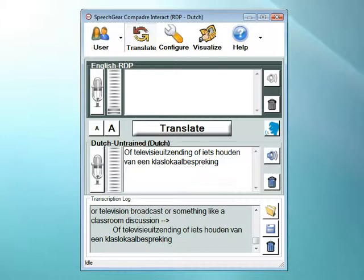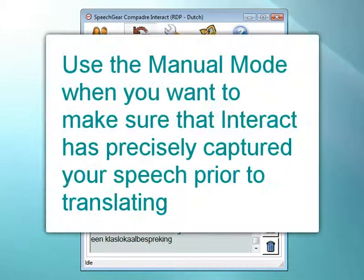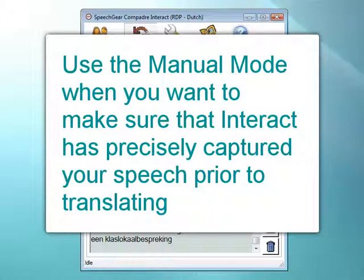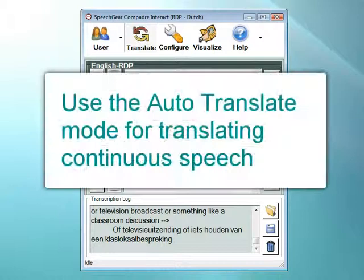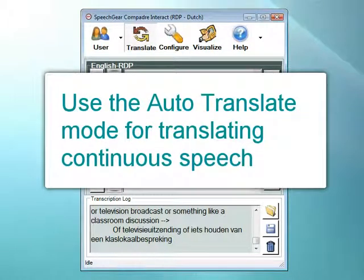So to review, Interact supports both manual and automatic translation modes. Use the manual mode if you want to make sure that Interact has correctly captured your speech prior to having it be translated. And use the automatic feature when you want to transcribe and translate continuous conversations.